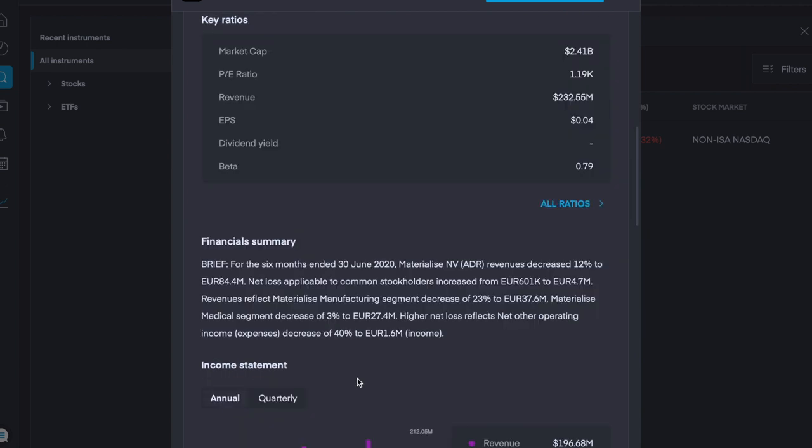In terms of some key financial ratios, their market cap is 2.4 billion. They have a PE ratio of 1.19k. Revenue of 232 million with an earnings per share of 4 cent.